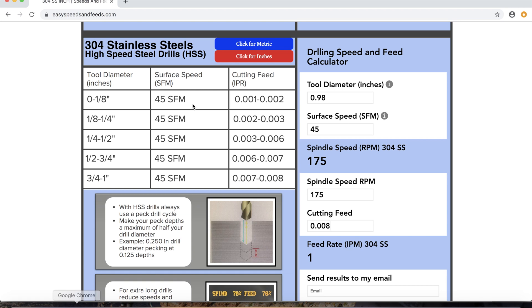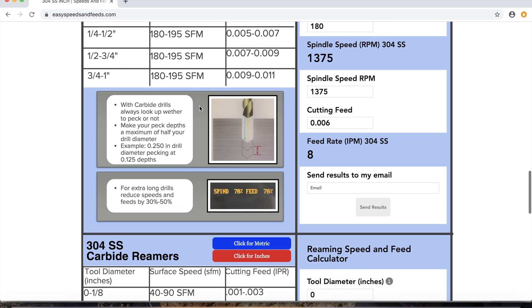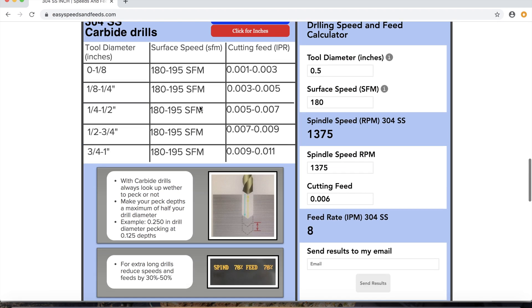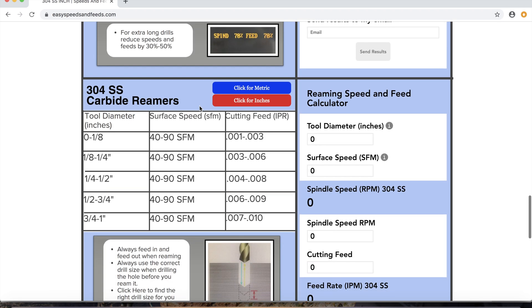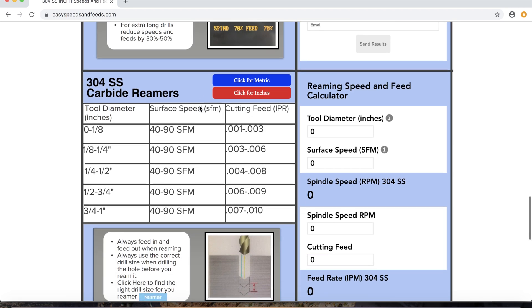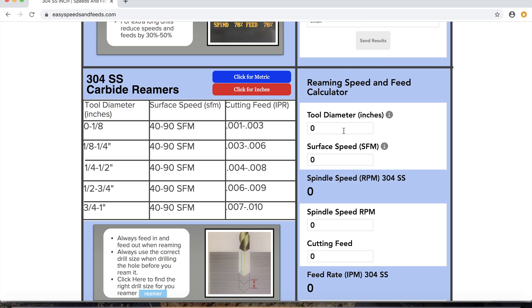Tool, need some speeds and feeds. Scroll down once you're on the website to carbide reamer. We'll just pretend we have a carbide reamer here for 304 stainless steel, one inch. 90 surface feet, type in RPM.